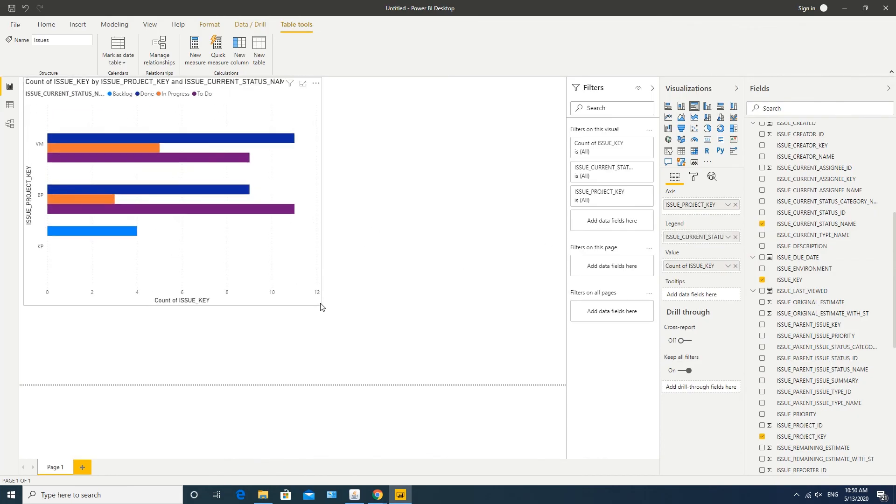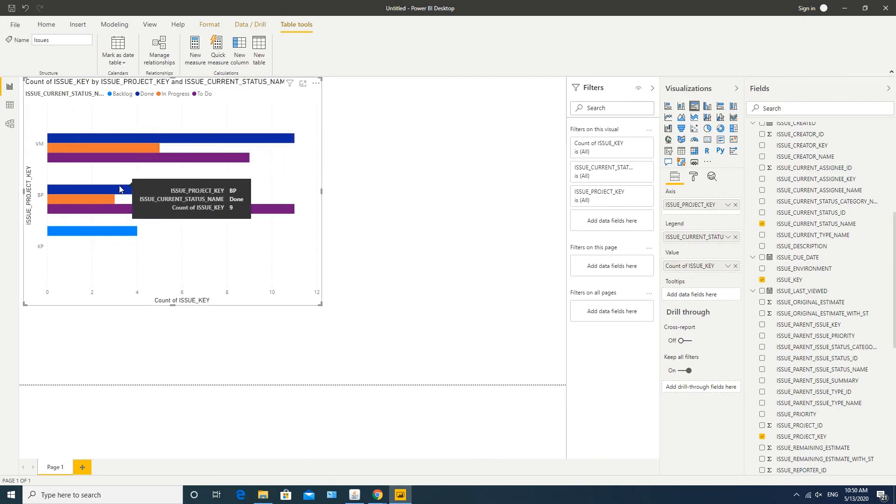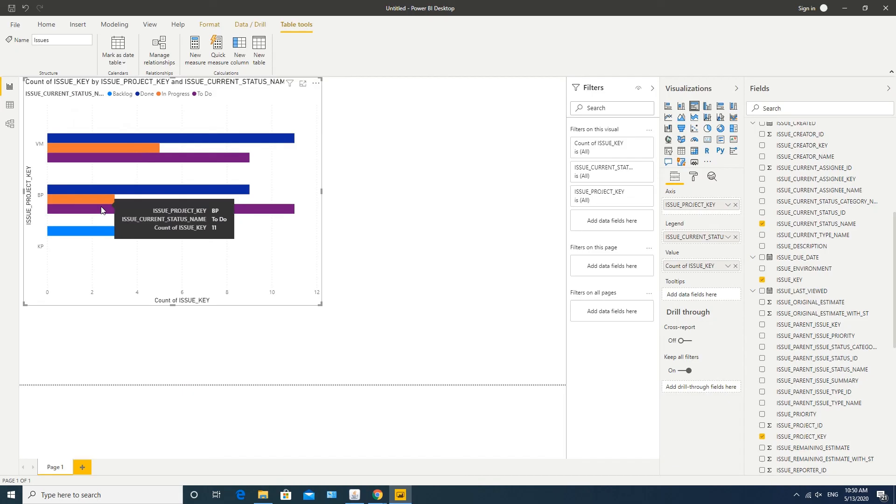Here we can see a number of issues in their current statuses as done, in progress, to do, backlog, and grouped by projects.